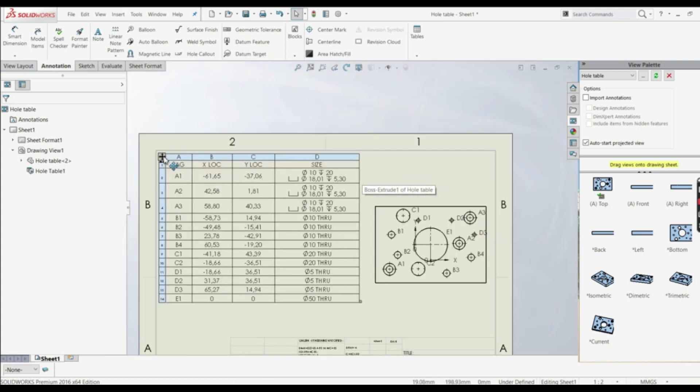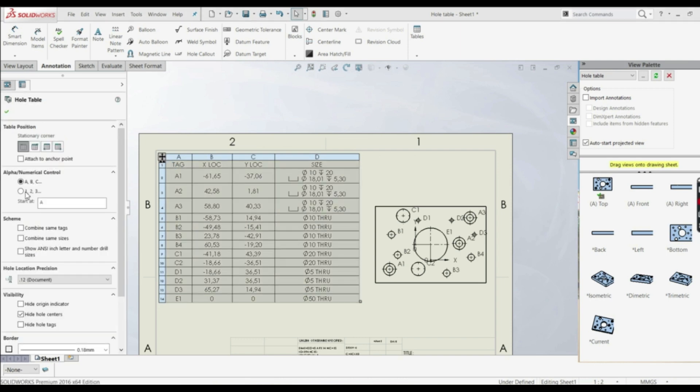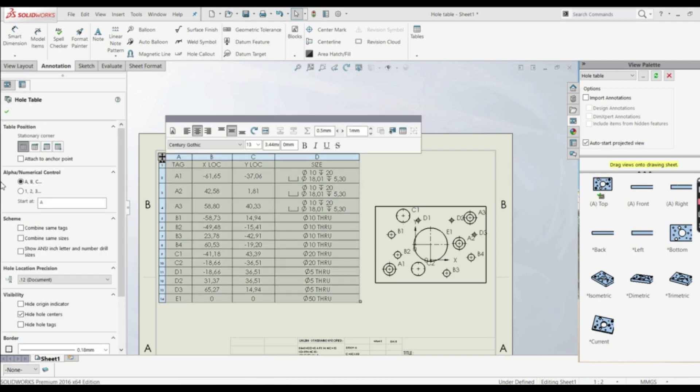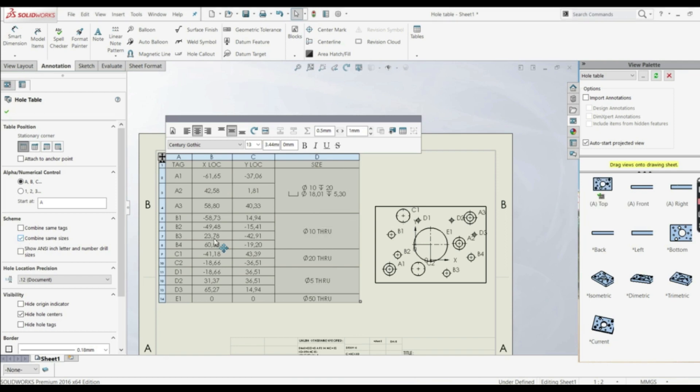Now let's click on this table here, and let's go here, and here we have some options. We can go combine same sizes. So let's check this one. And now we can see this is more clear. So those have the same sizes as well, those one and so on.